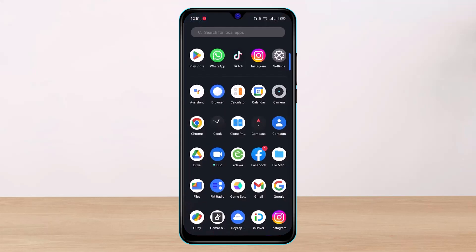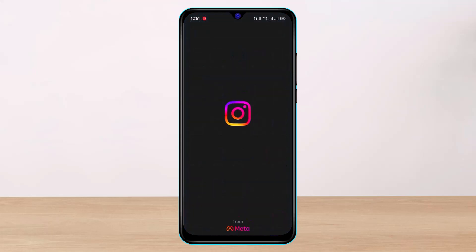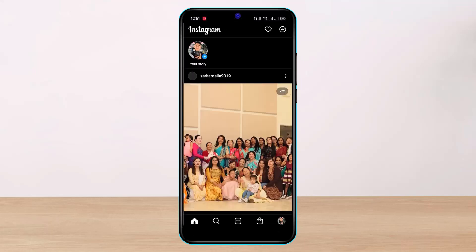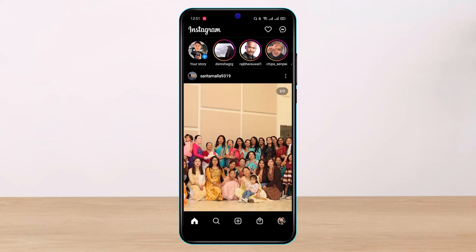Once you've updated the Instagram app, go ahead and open it. The next thing you want to make sure is that you are logged into your account. After you're logged in, you can see how the interface is going to look. Now, in order to add a story with rounded corners, we'll get started.